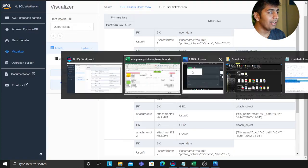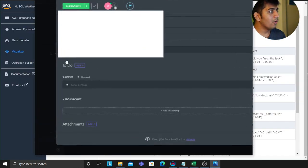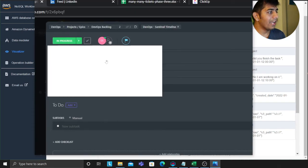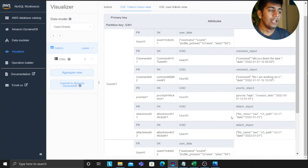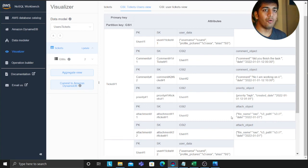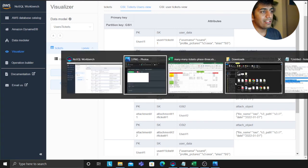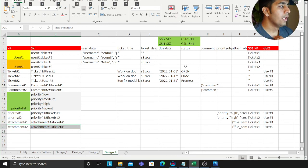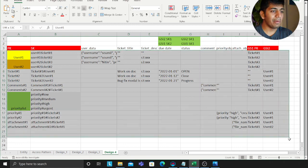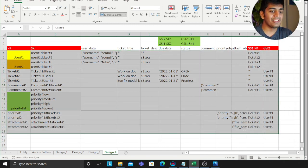The next feature we'll add is tags. Each ticket can have multiple tags, which will allow you to filter tickets. That will be Part 5. The Excel file for this exercise is on Google, so check that out. Hope you're enjoying this data modeling exercise — see you in the next video!